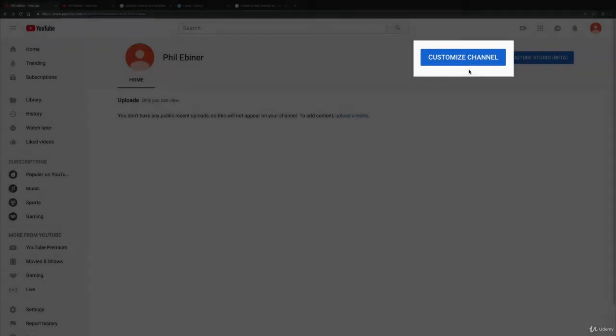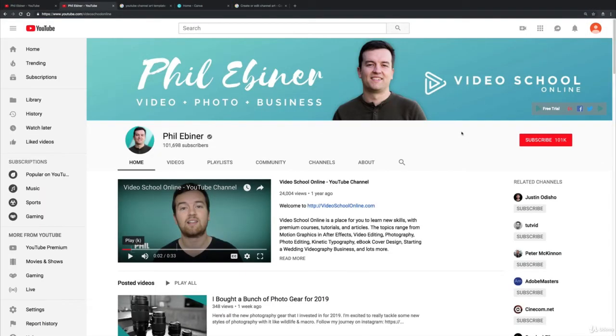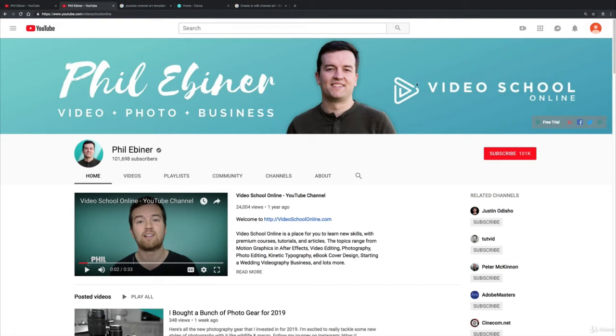But first I want to just talk quickly about what you should be looking to do in your channel art, and I'm going to use myself as an example. So here's the channel art for my channel, you can see that I have my image here, I have my name, a couple words about what this channel is about, and then also my logo.